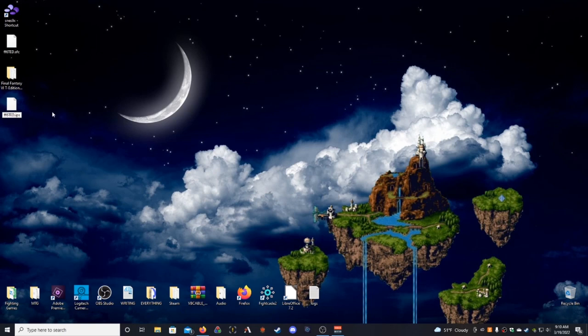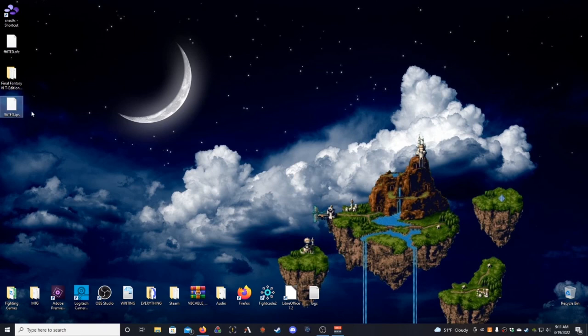So, now we've got FF6TED.SFC, that is your ROM file, and then FF6TED.IPS, which is your patch file. They are in the exact same place on my desktop.